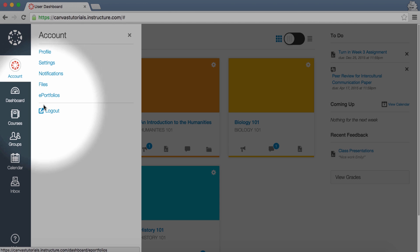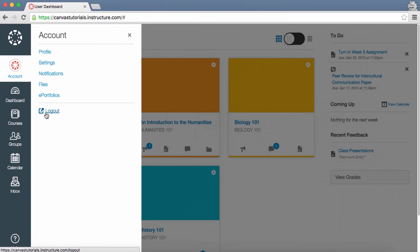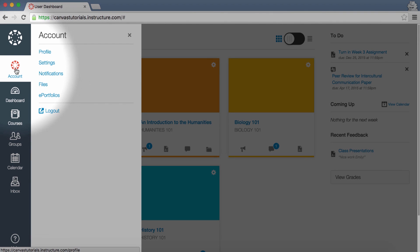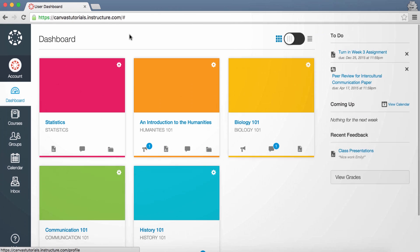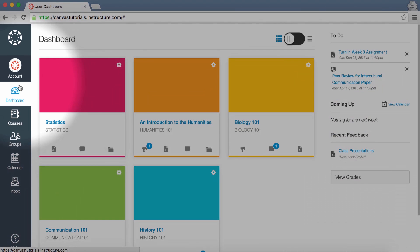Click the Logout link to log out of Canvas. To hide the slide-out menu, just click the Menu link again, or click the Close icon. Click the Dashboard link to return to the Canvas Dashboard at any time.